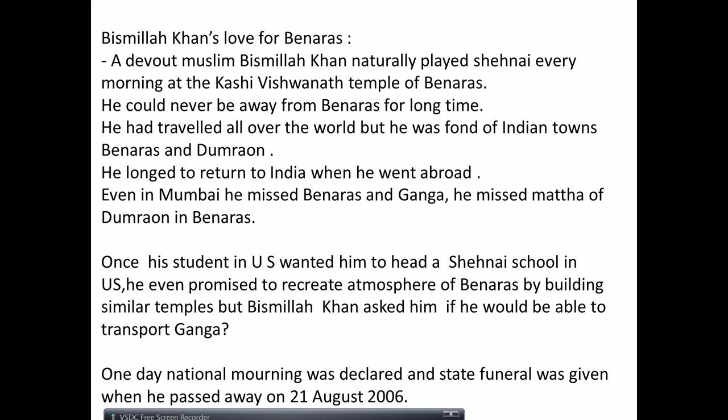When he received the Bharat Ratna, he was very humble and said, 'Teach your children music — even the West is coming to learn our traditional music.' He was very proud of Indian traditional music. Despite visiting many countries, his favorite place remained India, and within India he especially loved Banaras and the town of Dumrao.